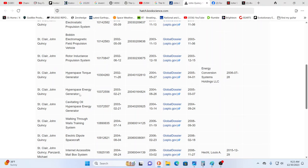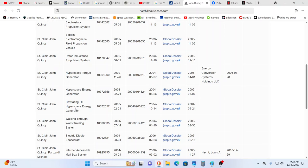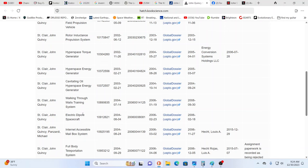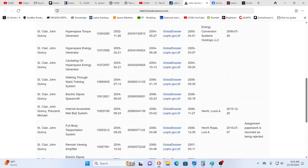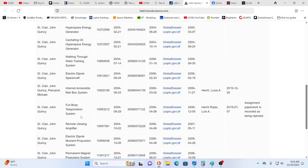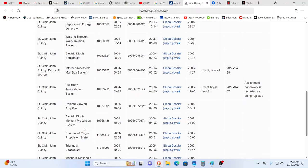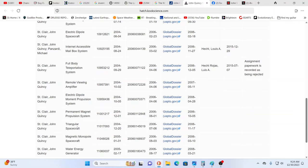Energy generator, walking through walls training system, electric dipole spacecraft, internet accessible mailbox system, full body teleportation system, remote viewing amplifier, electric dipole moment propulsion system, permanent magnet propulsion system, triangular spacecraft, magnetic monopole spacecraft, and a water energy generator.